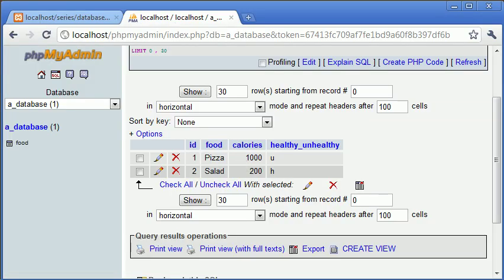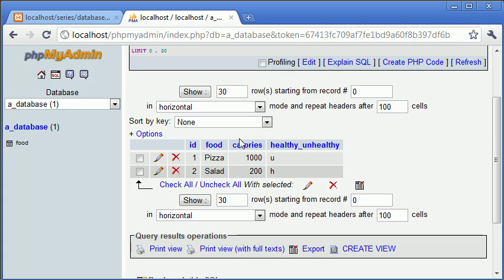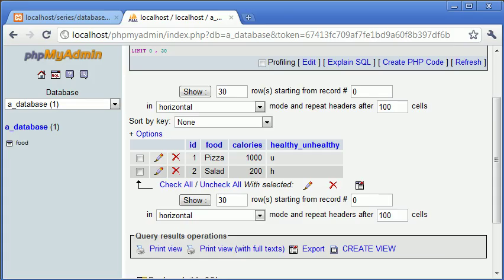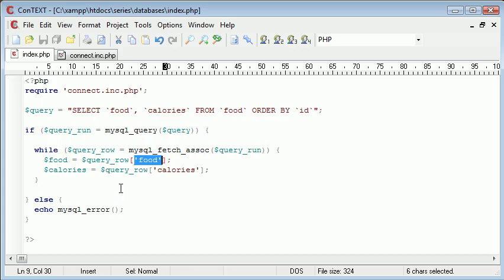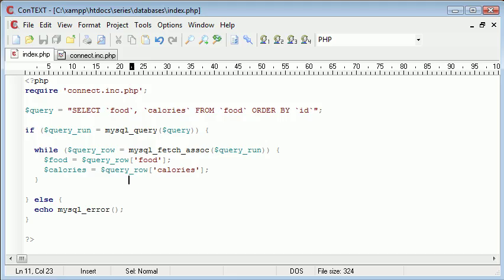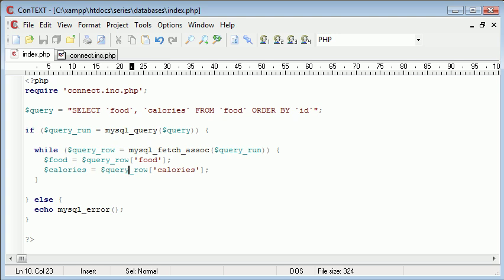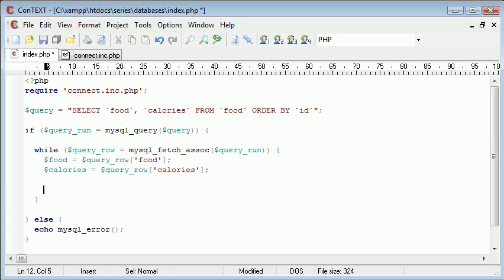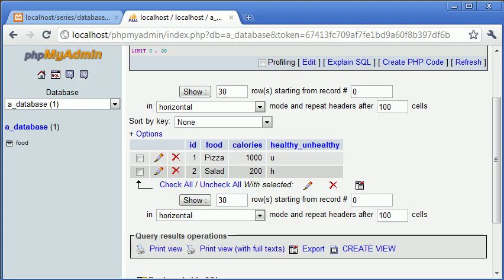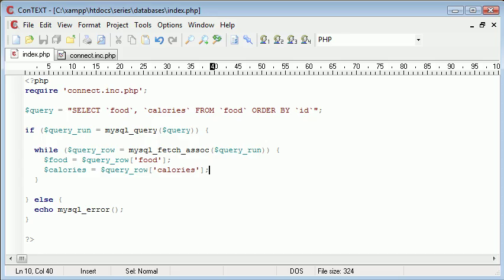The first time around this loop, food is going to equal pizza. And calories is going to equal 1,000. The second time around this loop, remember because we're using a while loop, food is going to be equal to salad. And then calories is going to be equal to 200. So, all we do now, let's run it first to make sure we don't have any errors. Always good to check as we go along. Nope, no errors returned.